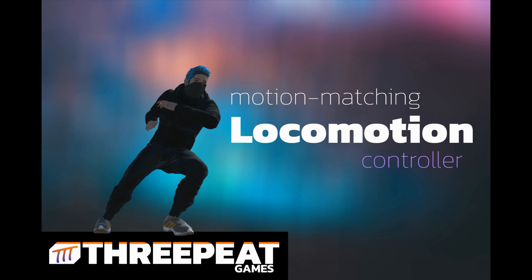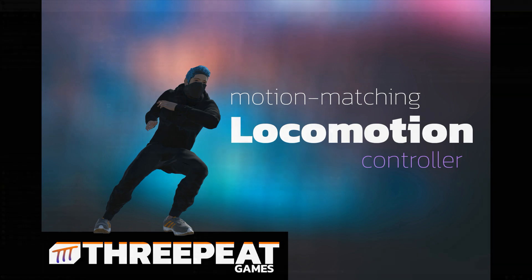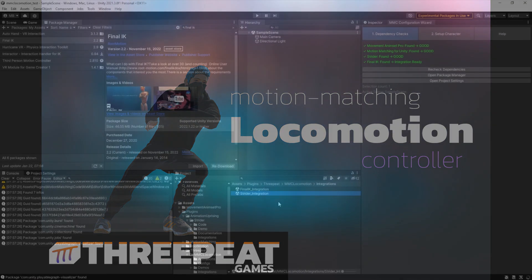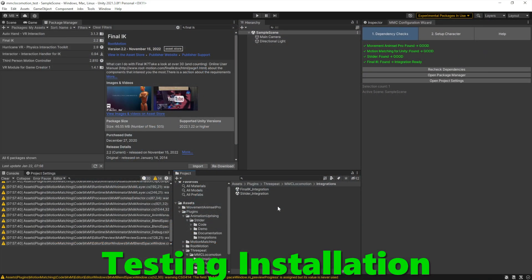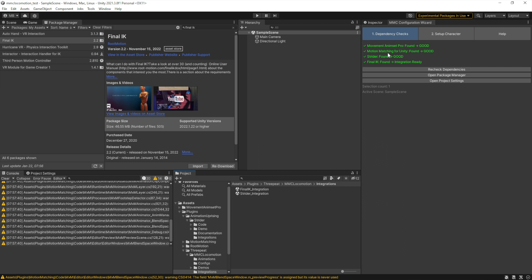This video will walk you through testing the motion matching locomotion controller. We're going to start by opening up the demo package, which can be found in plugins, three-peat, MMC locomotion demos.